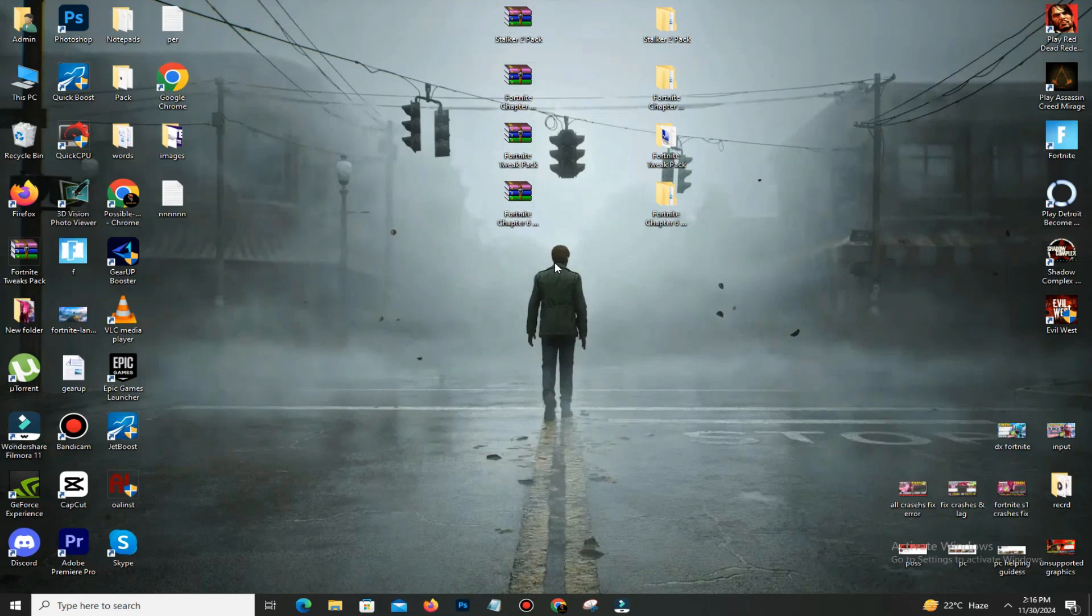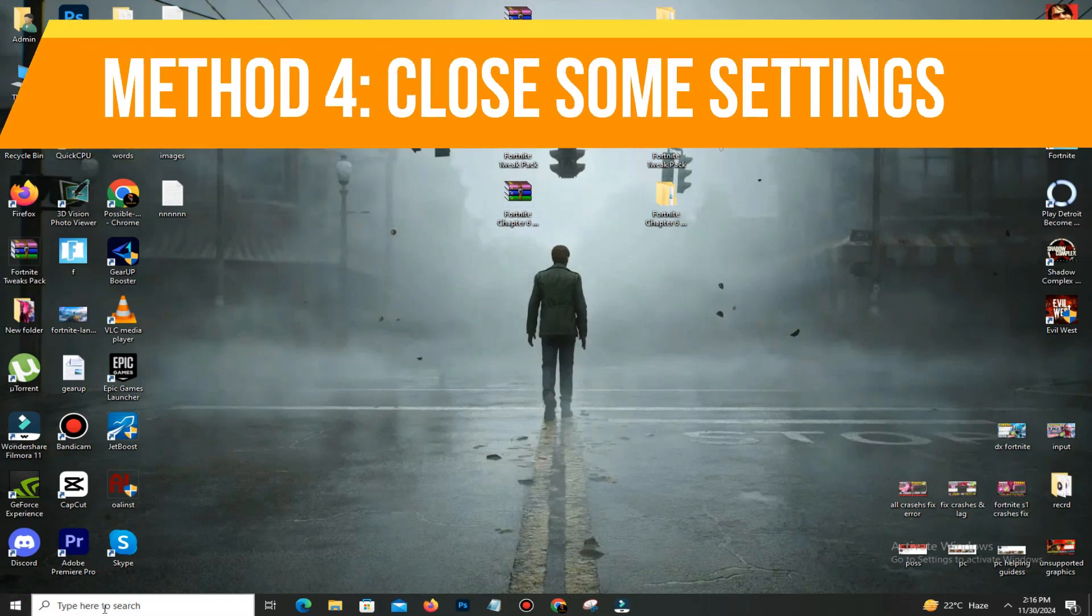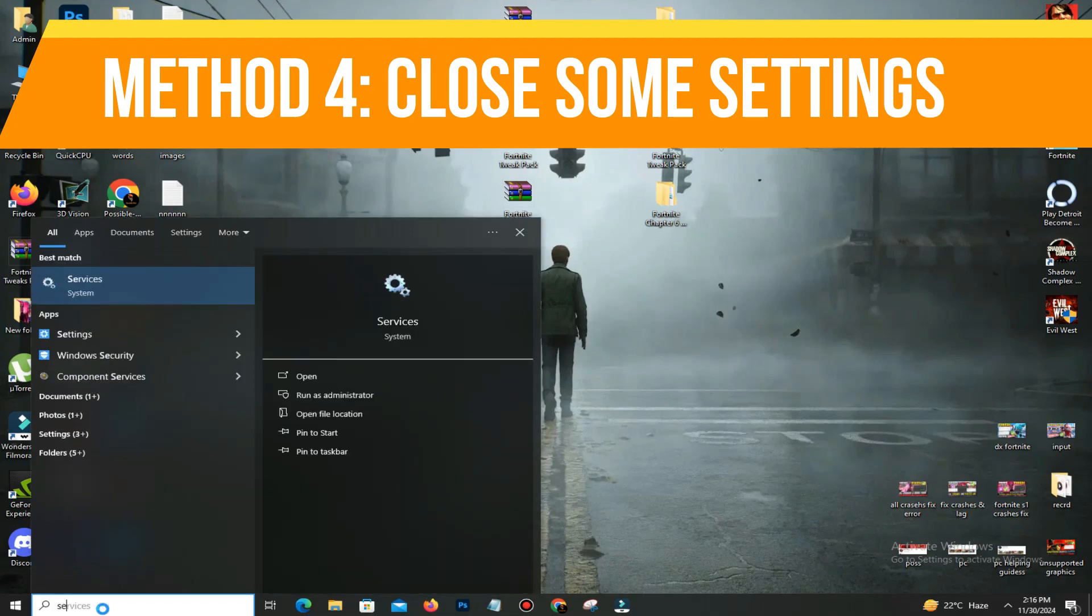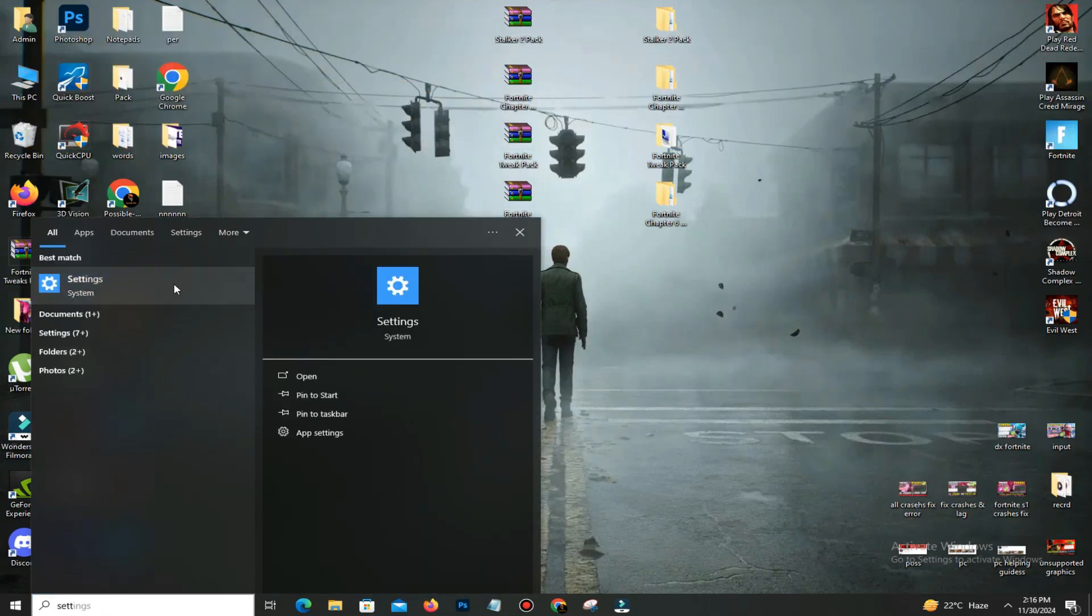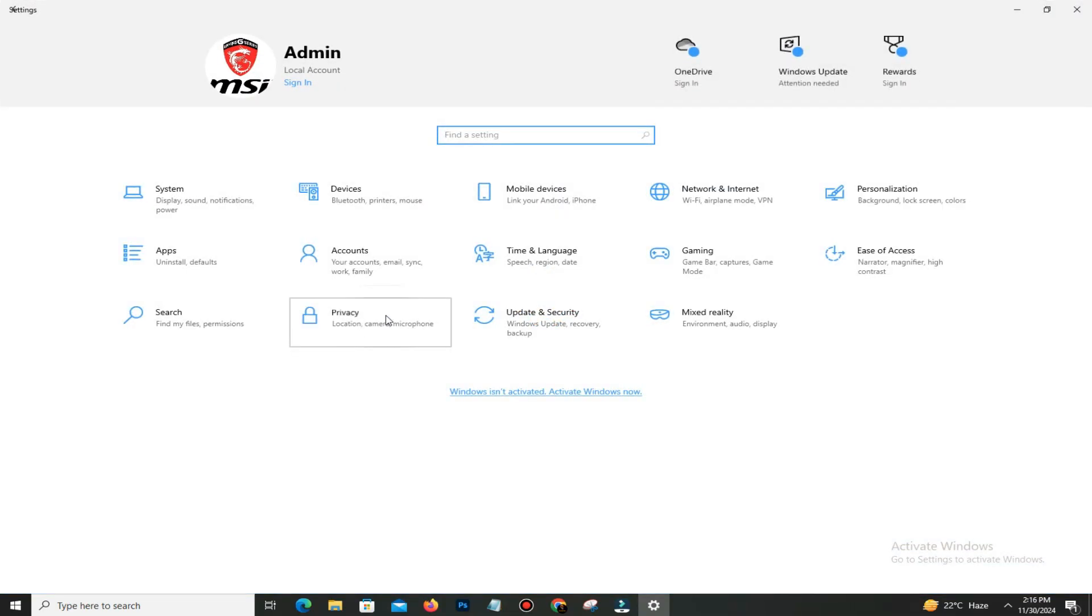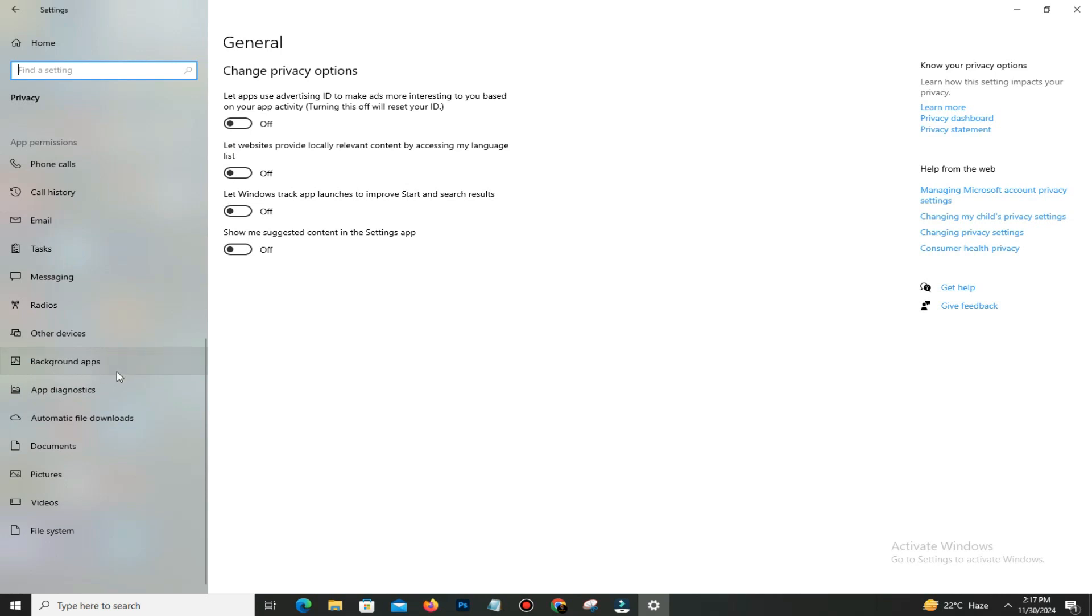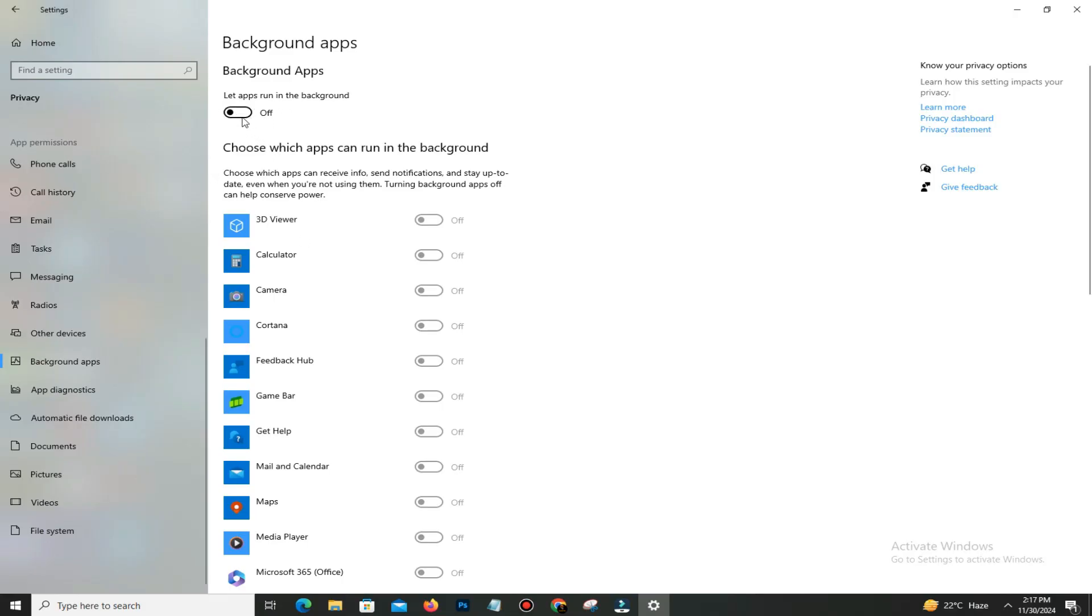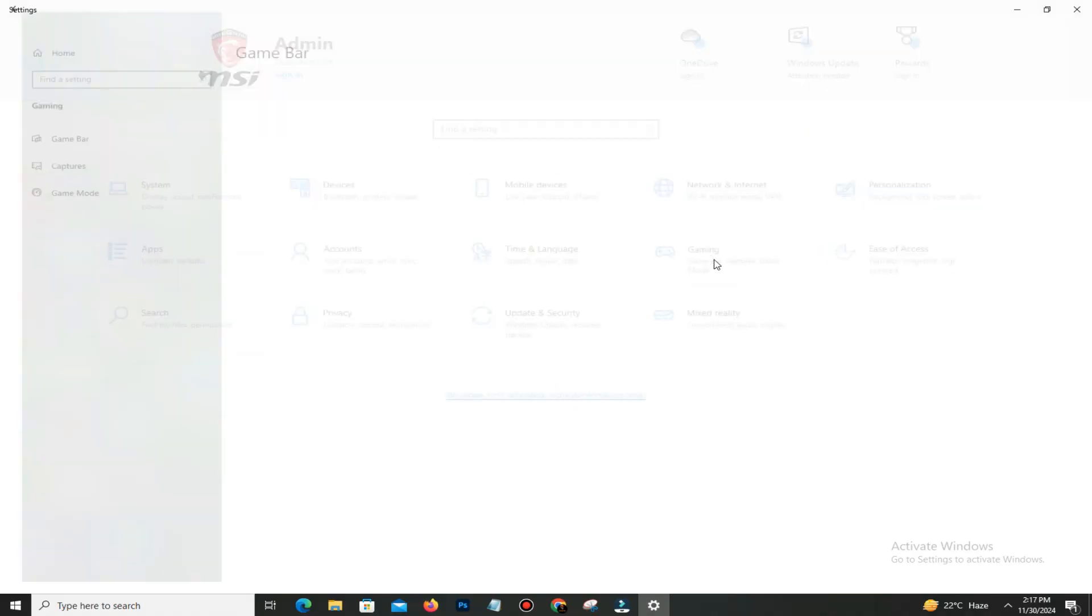Now go to the Settings option and go to the Privacy section. Open it and you can see in General there are four settings—turn off all of them. Down below, open the Background Apps and turn off all the background apps running in the background. That's why sometimes you face lag, freezing, and stuttering in your game—because these apps are running in the background, so turn off all of them. Get back and move to the Gaming section and turn on your Game Mode.